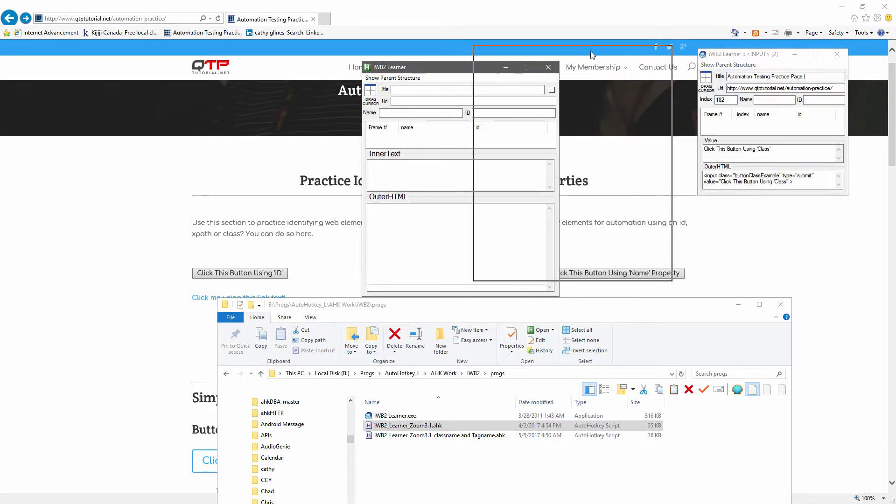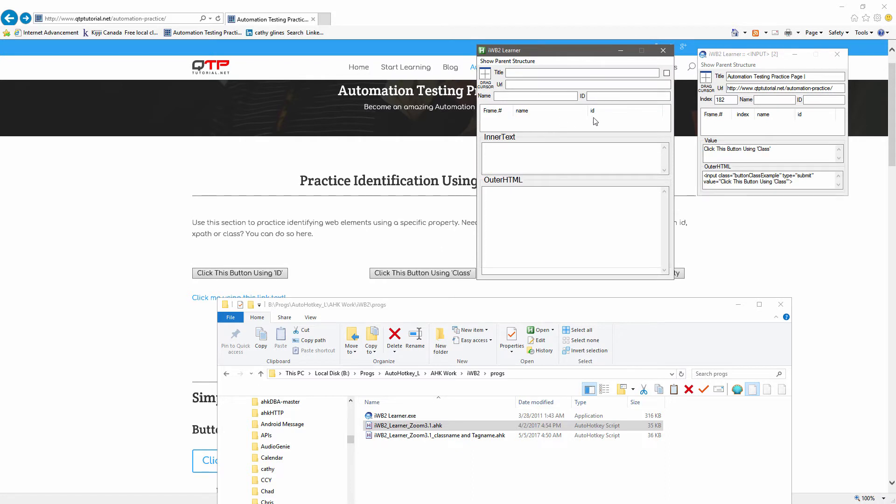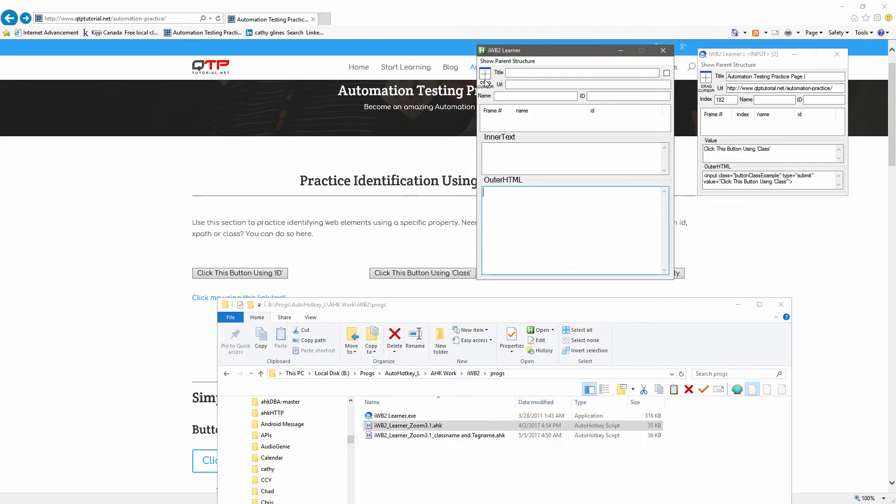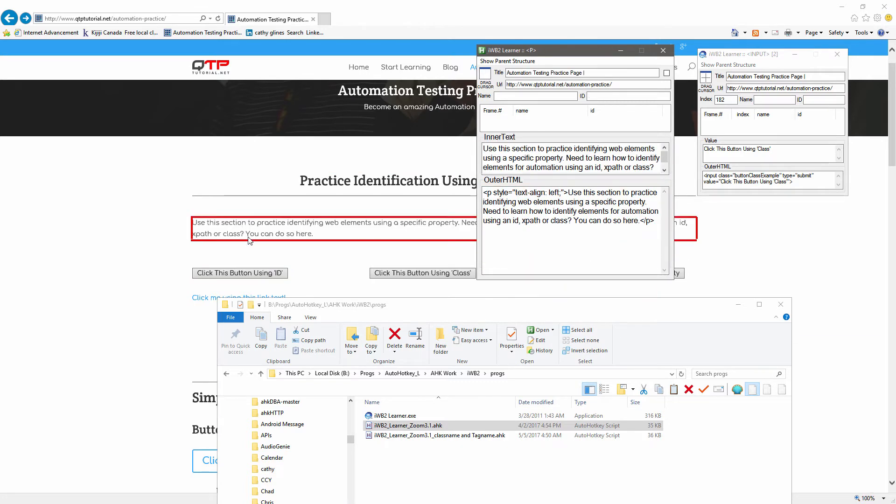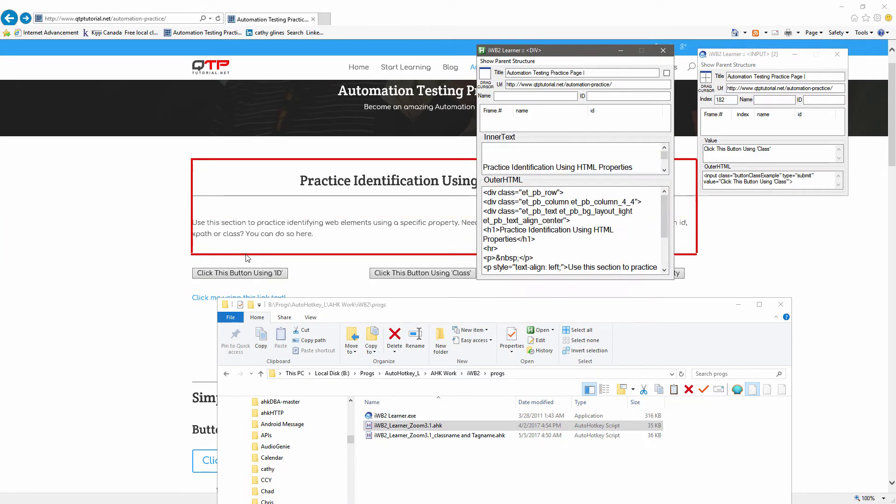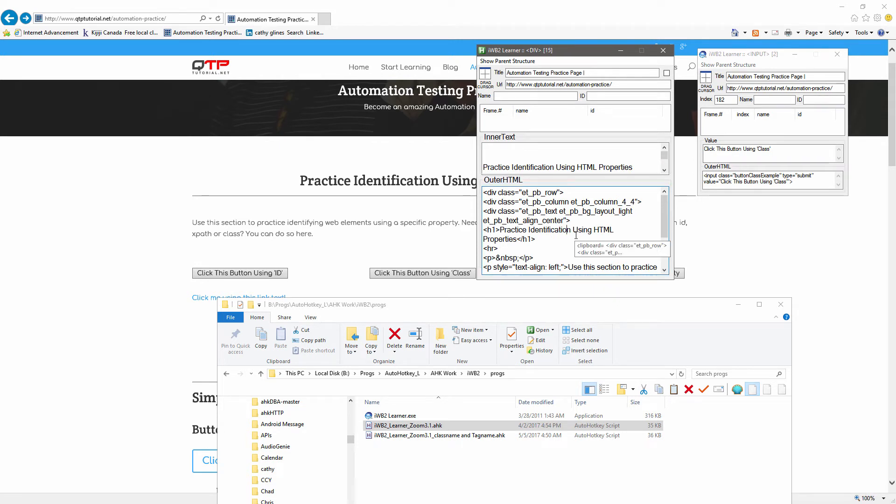And so I'm going to launch this version, and this version, you can see size-wise, significantly larger than the old version, the original version. And what I did was, I moved, I got rid of this index, and I spread out the name and ID, these parts are still the same, but I made the spots for the inner text and outer HTML much larger. So it's much easier to see.